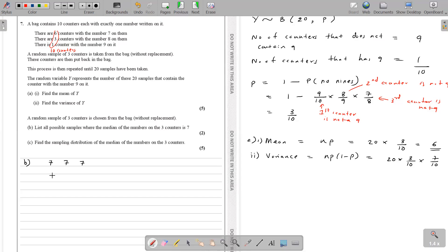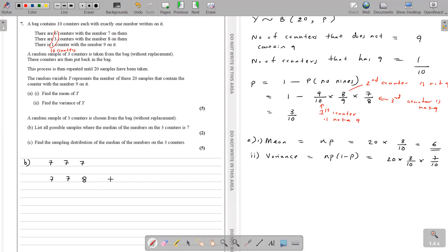Another sample with median 7: we can combine 7 and 8. Taking two 7s and one 8 — so (7, 7, 8). But we also need to consider different orderings: (7, 7, 8), (7, 8, 7), and (8, 7, 7). When arranged in ascending order, the median for all of these is 7. So these are three different possible samples.